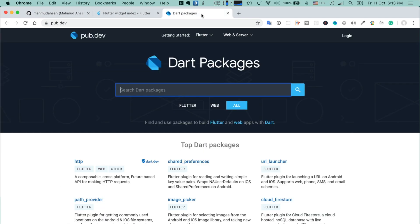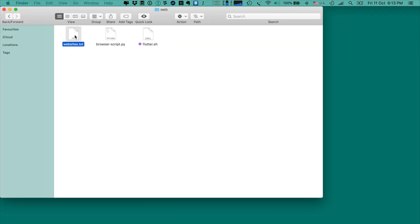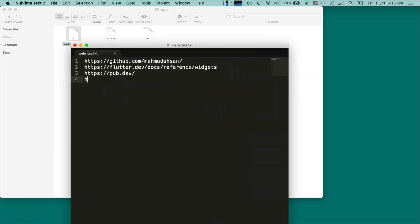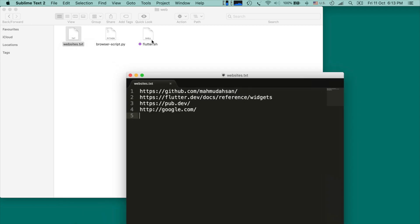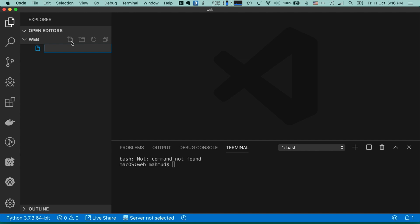This basically saves my time. If I need to use different websites, for example I want to add google.com, I save this file and run flutter.sh again — you will see that each of the websites is loaded and finally google.com is also loaded. So let's write this script together.